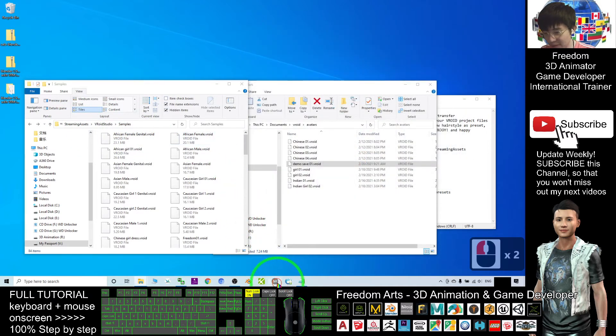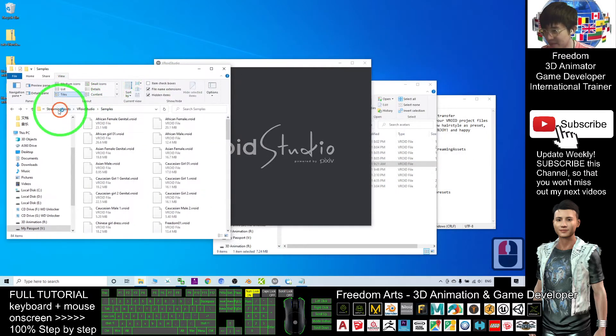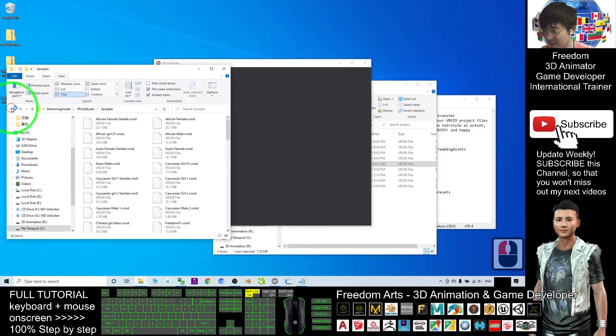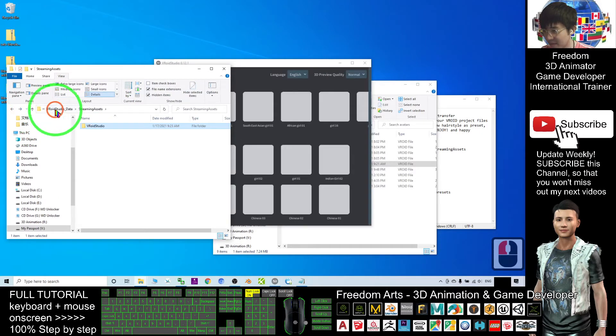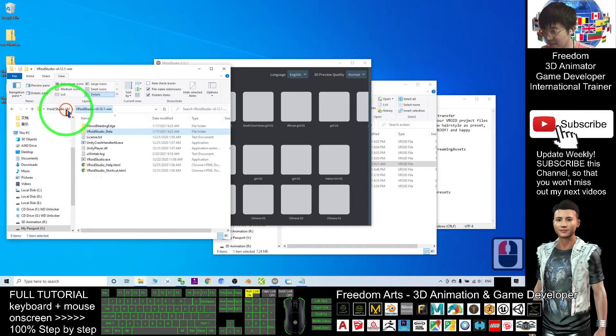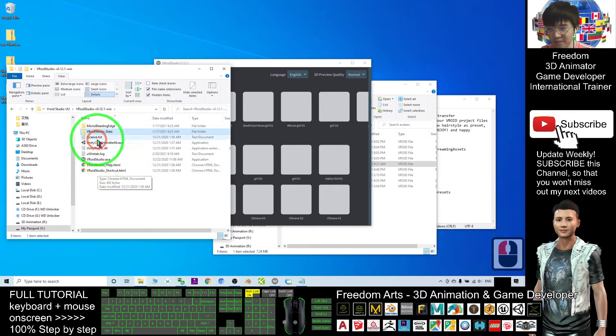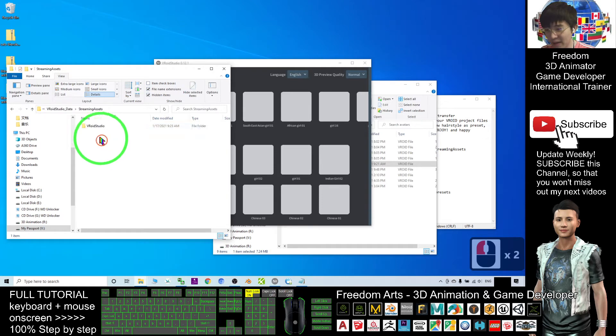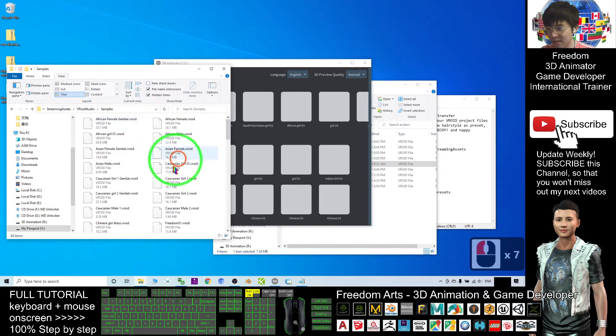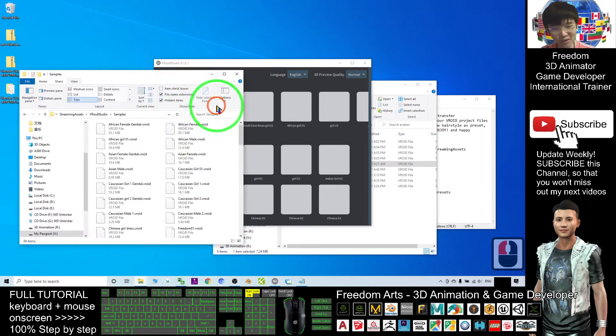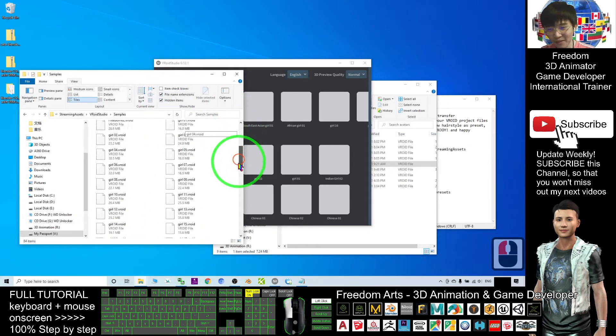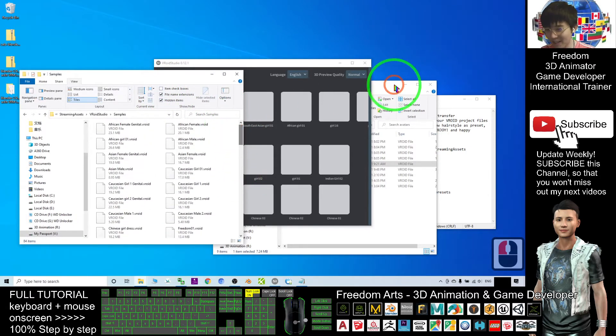Just now I showed you the sample avatar folder. It is under your directory: VRoid Studio Data, Streaming Assets, VRoid Studio, and Samples. These are the samples. You only need a few, but mine has a lot because I can drag my avatar from my saved avatars.